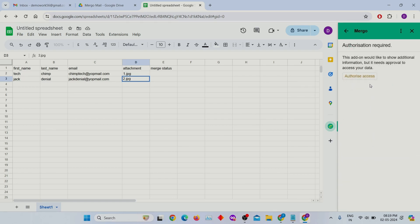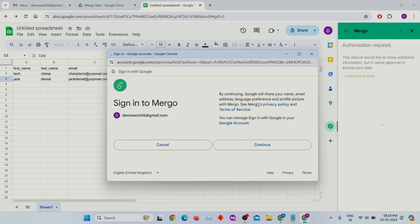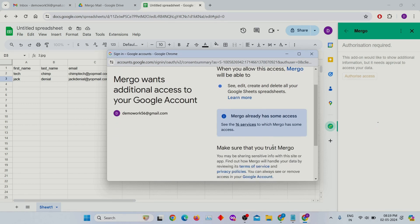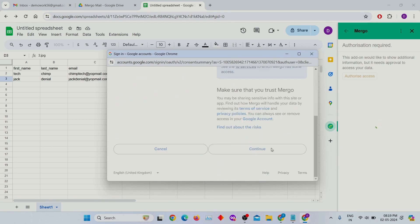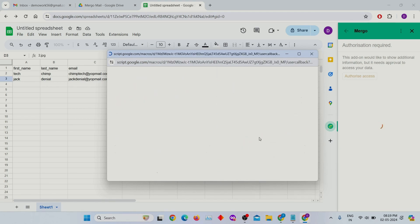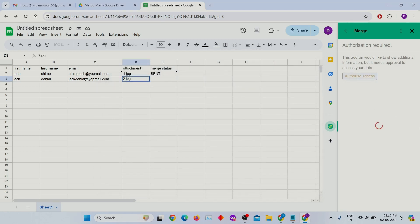It is asking for approval to access the data — give access to it. It will run a script. We will close this popup. You can see the merge status column showing the status of the emails.